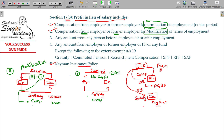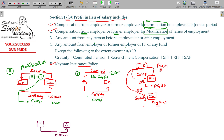So the payment in lieu of notice period is a profit in lieu of salary — profit in lieu of salary. This is the fifth point. Then, when the salary is $50,000 per month — the salary is $50,000 per month — consider this example.